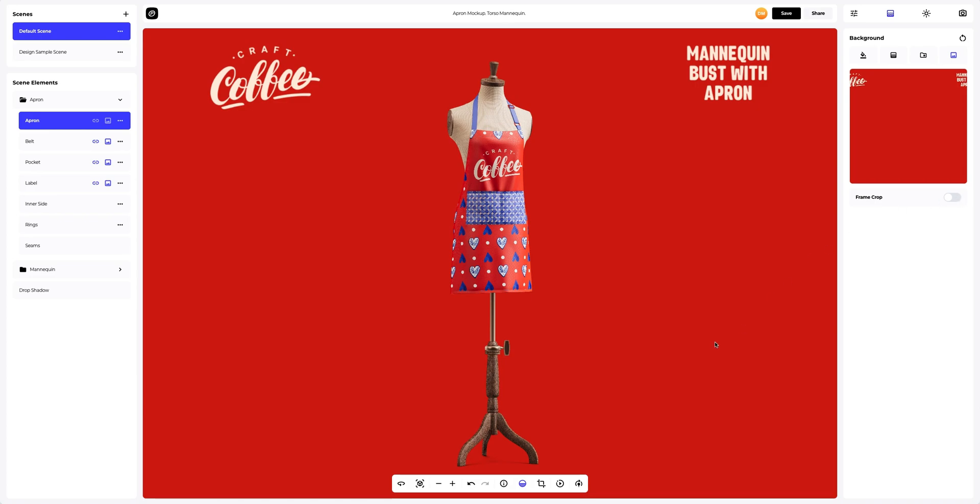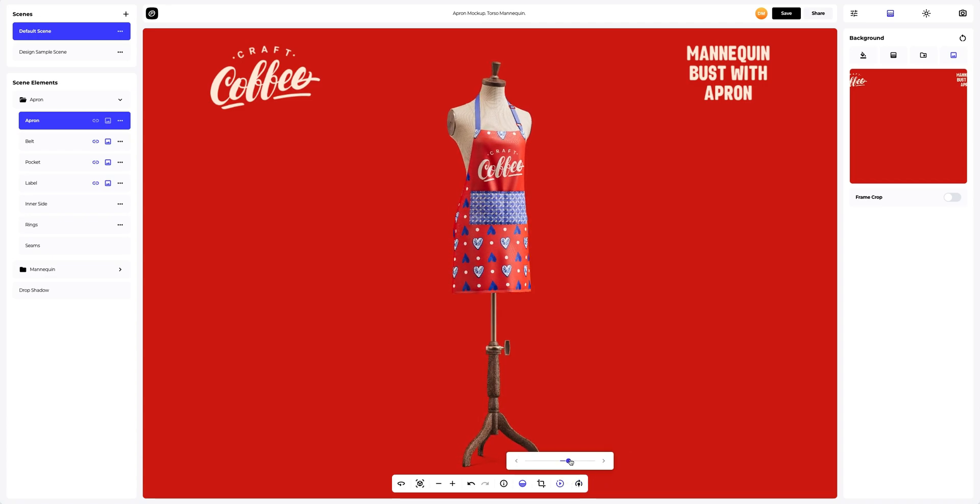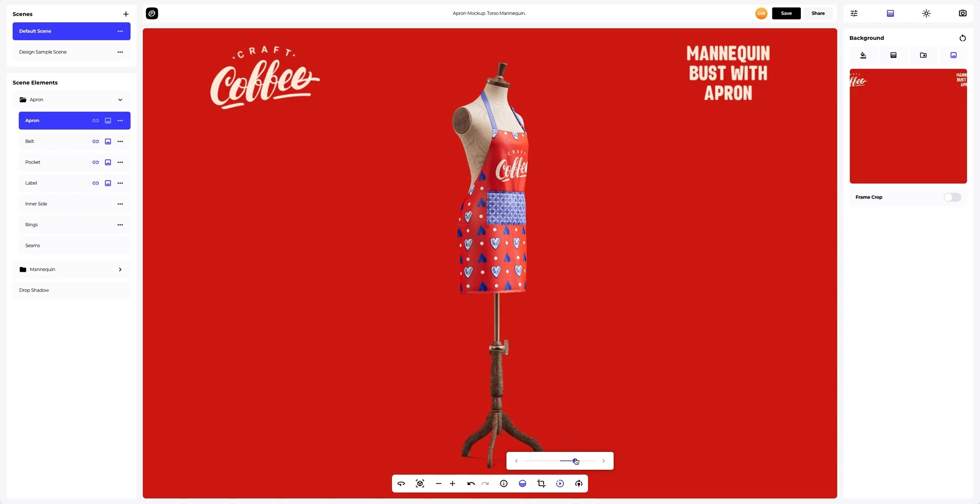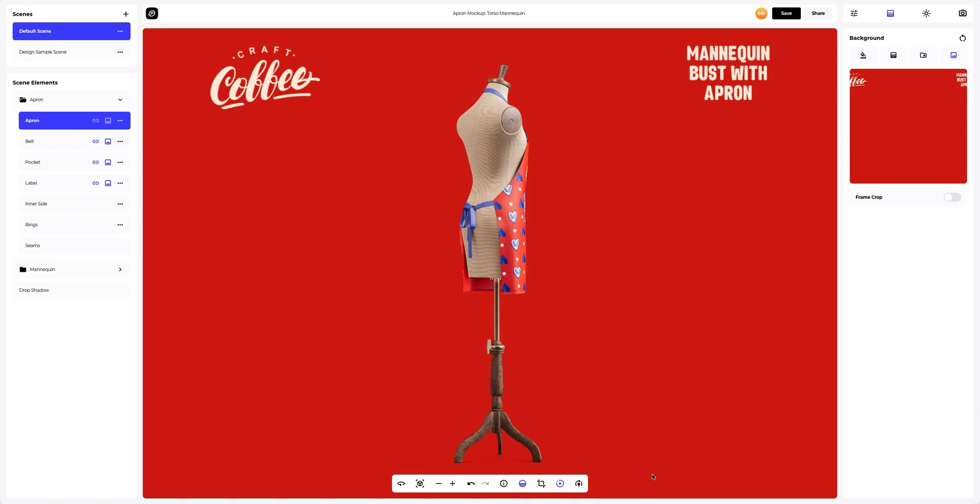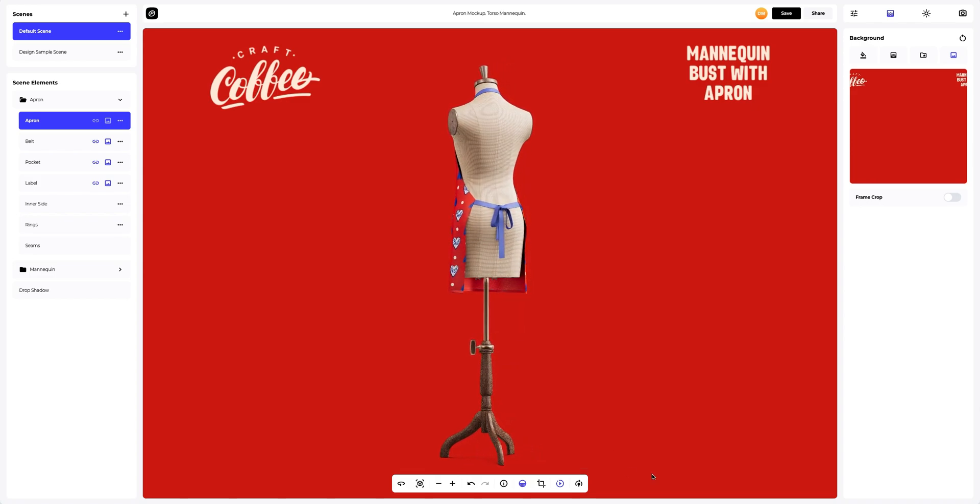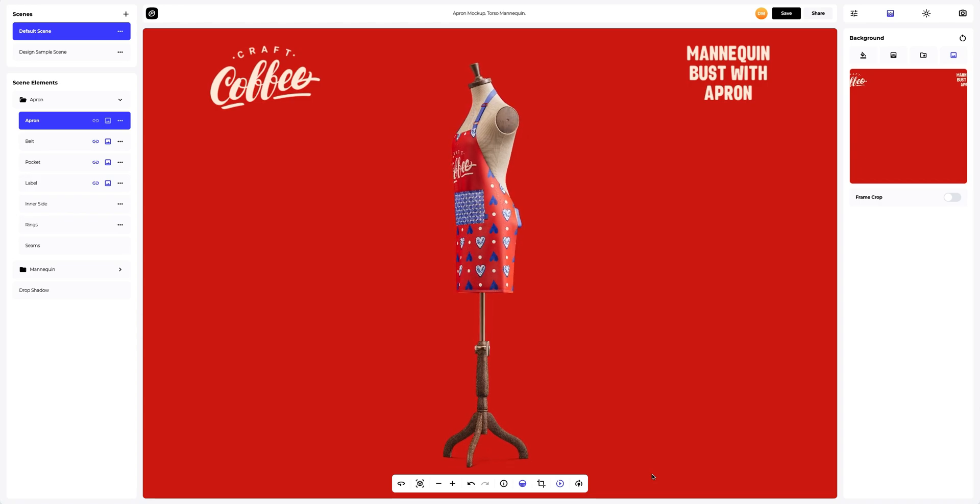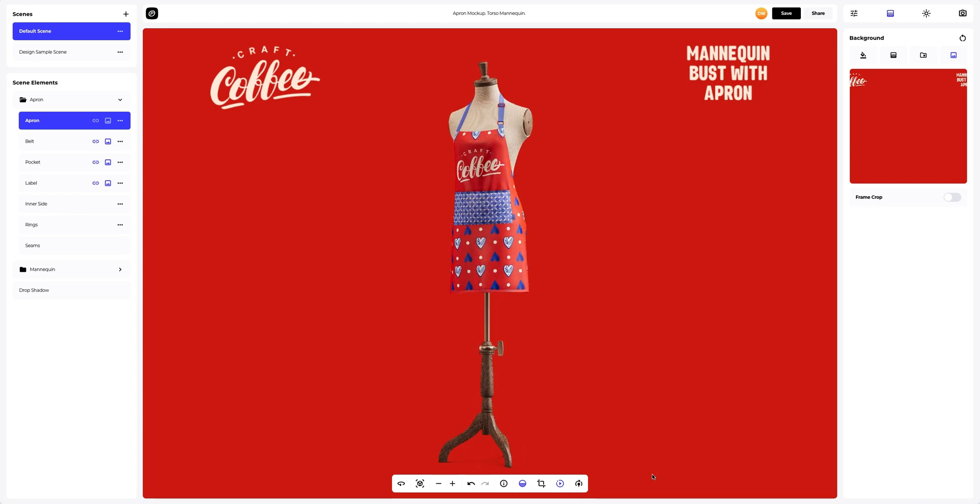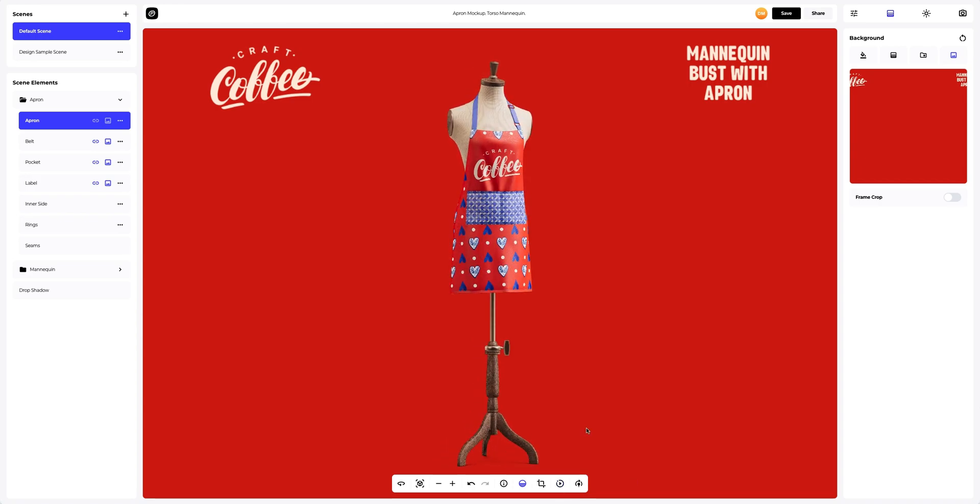Good. You can turn on moving lights to see how the light can enhance the shape and texture of the 3D model. You can also rotate the 3D model to see how the design looks in motion. Let's save our project now.